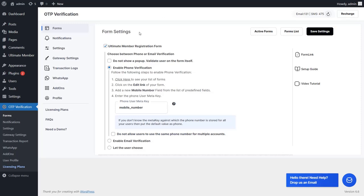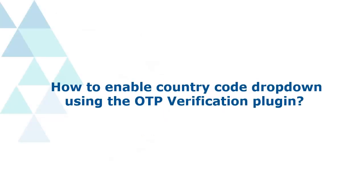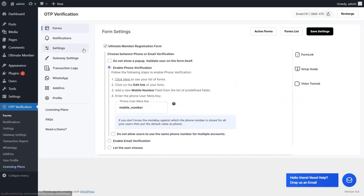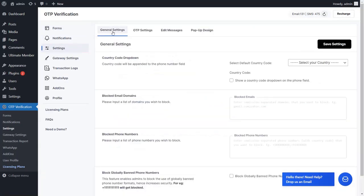You can also enable the Country Code drop-down on your phone number field. Let's see how to enable it using the OTP verification plugin. Go to the Settings option from the left side menu and navigate to the Country Code drop-down settings in the General Settings tab.